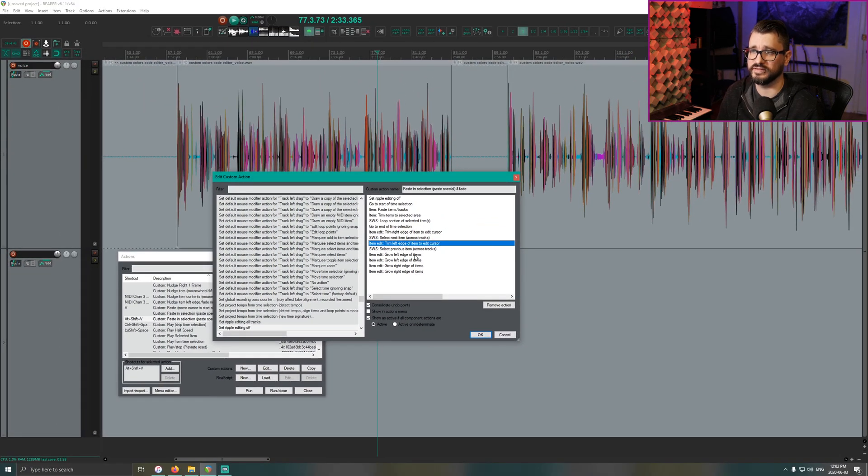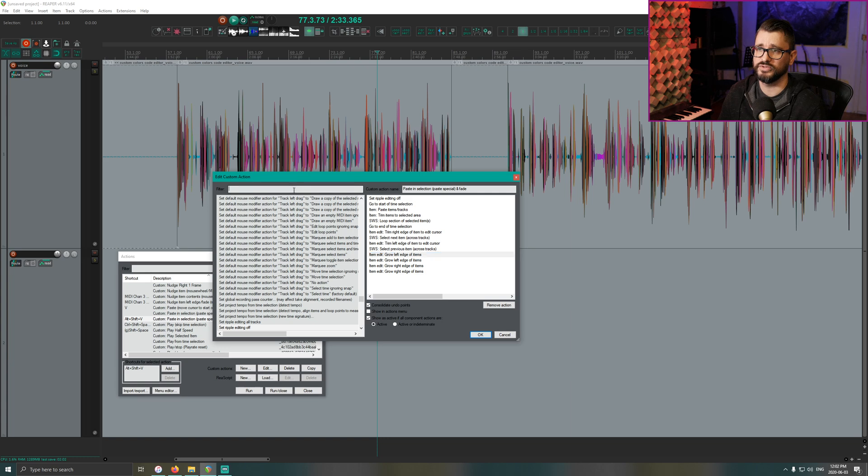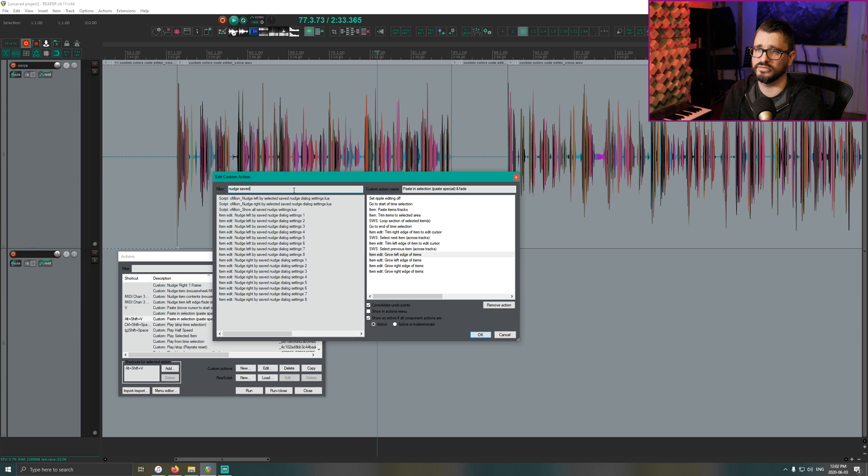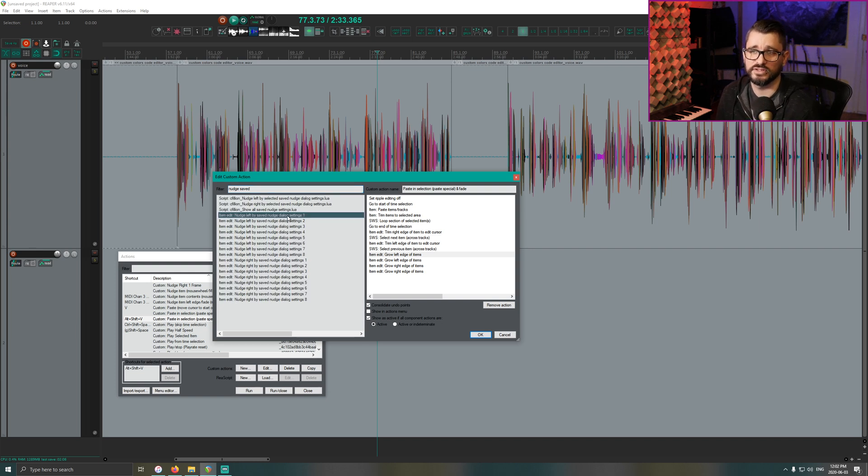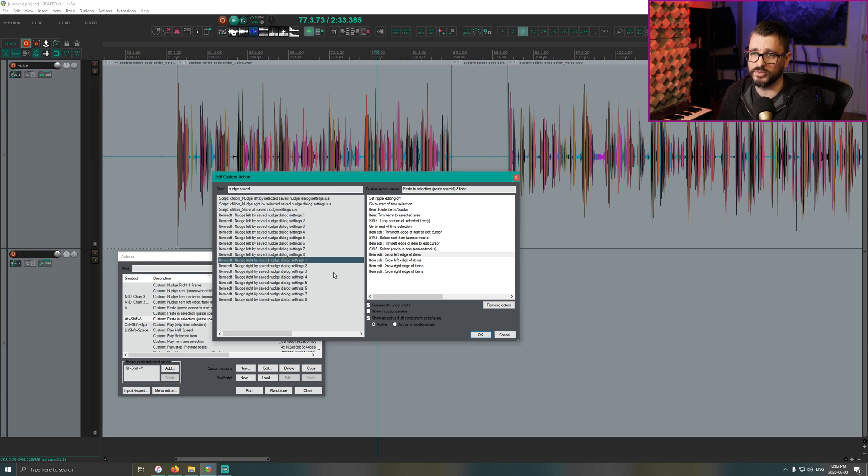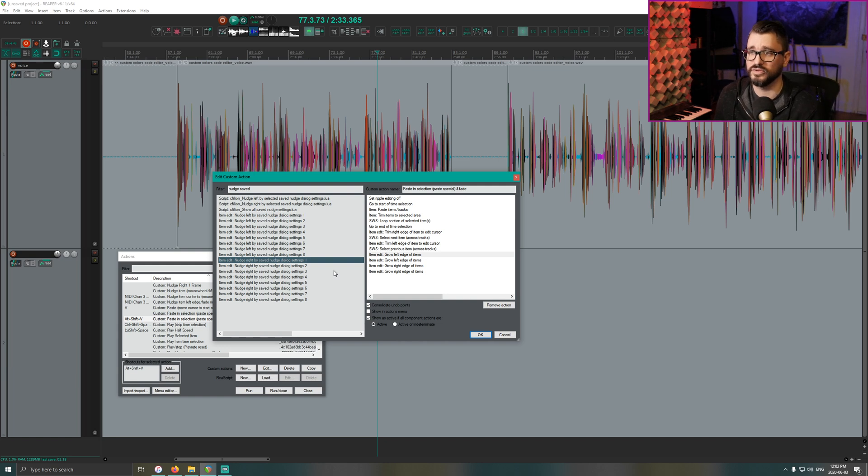So instead of using grow left edge of items, you would have to use a nudge setting. So you would nudge left by saved number one and nudge right by saved number one after you actually save those to be...